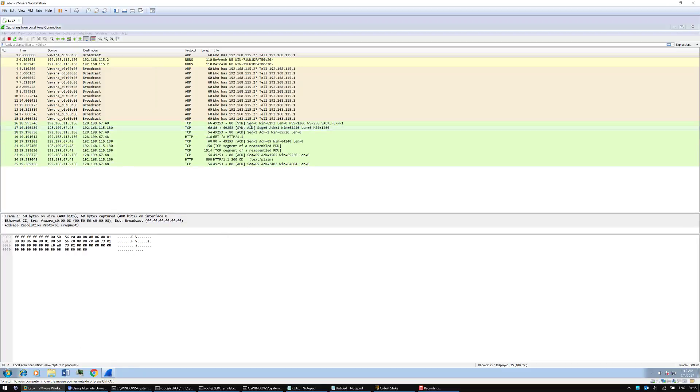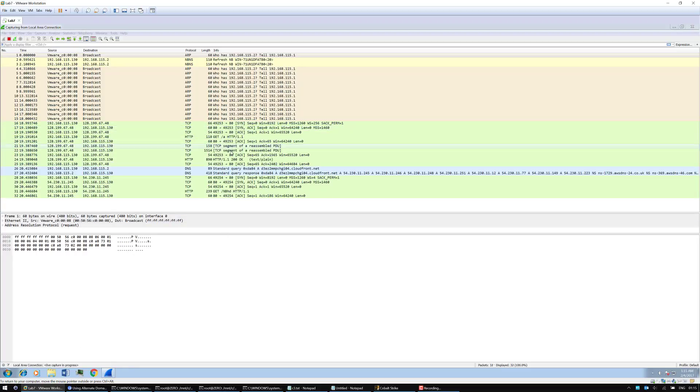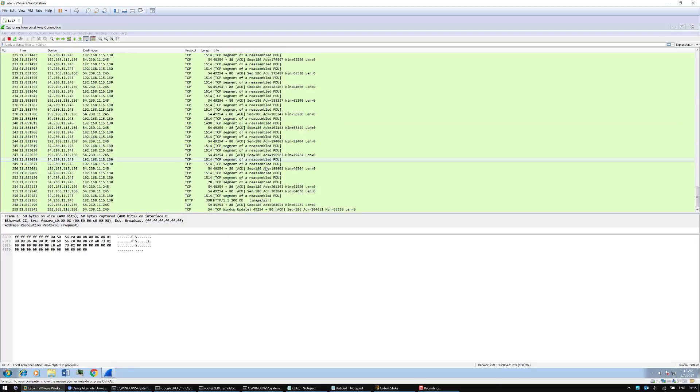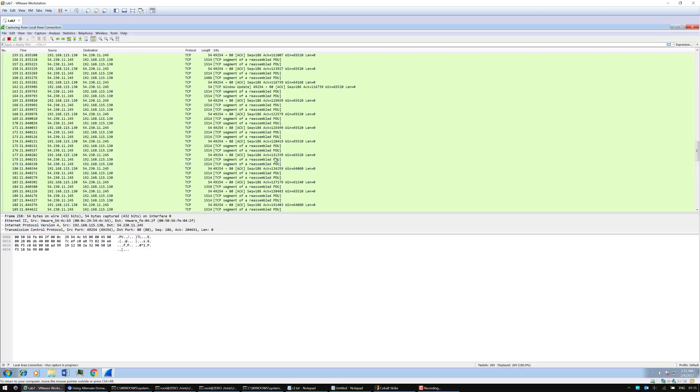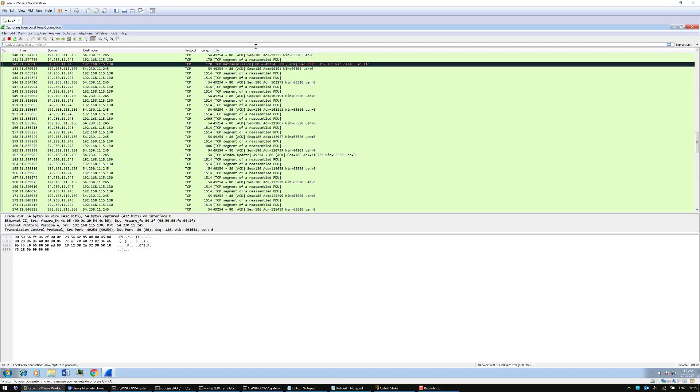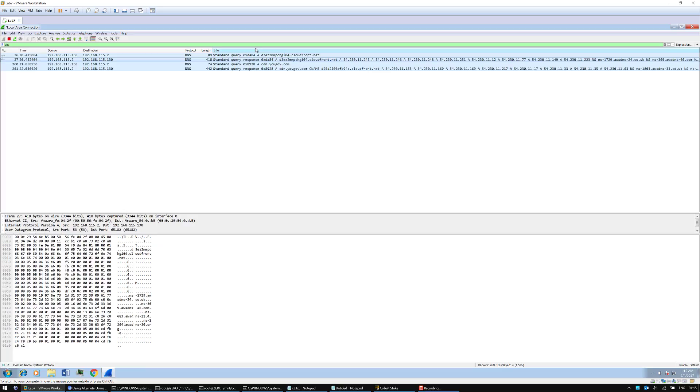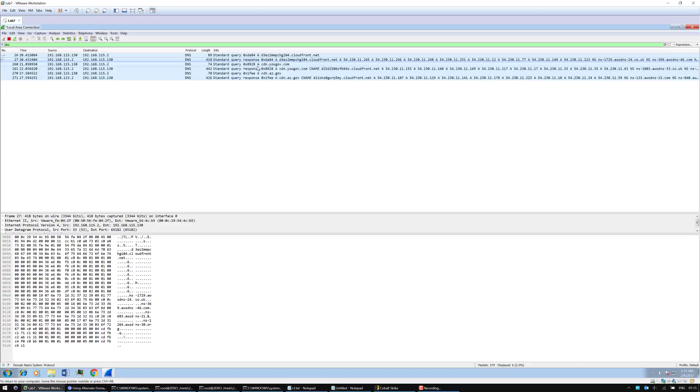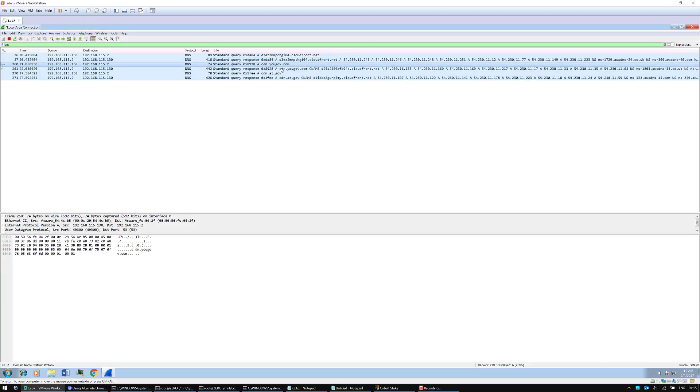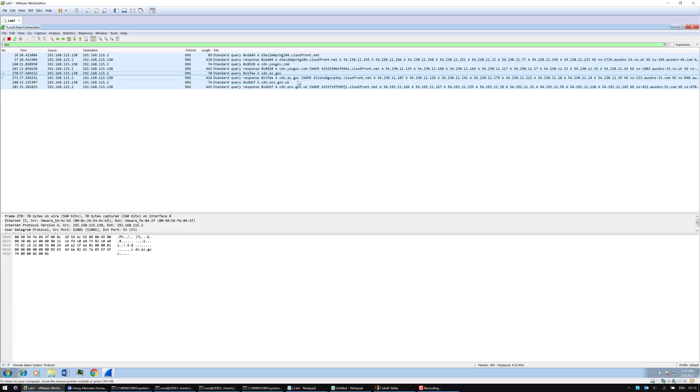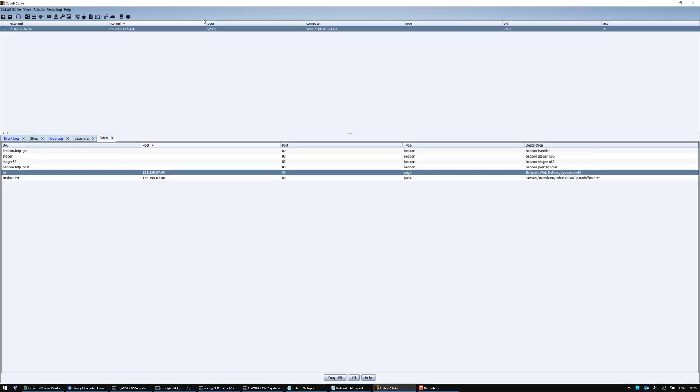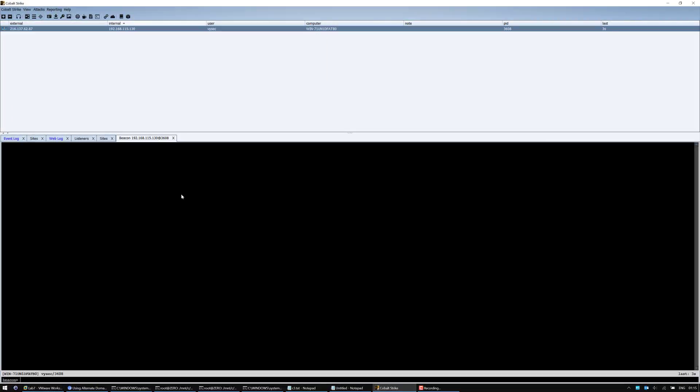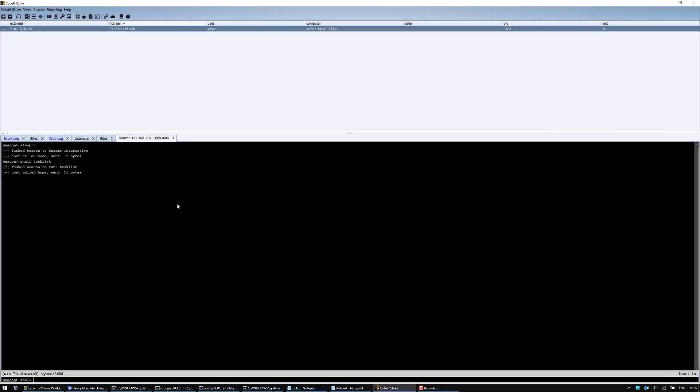We launch the beacon and it's doing a request. We can see that some DNS lookups were made. There's a DNS lookup for az.gov, cloudfront.net. And we've got a beacon back. Let's make it sleep zero and we'll also do a task list and a directory listing.